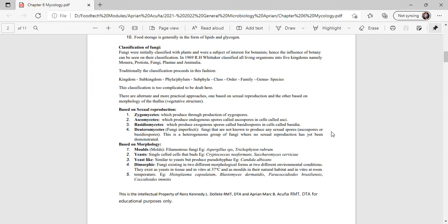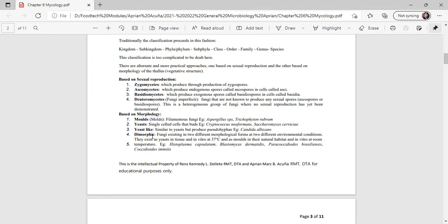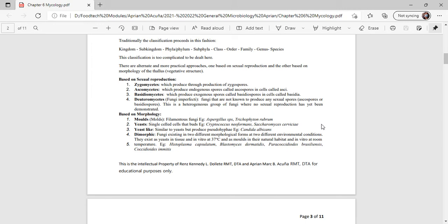Based on morphology or formation, you have molds, either spelled M-O-U-L-D-S or M-O-L-D-S, which are filamentous fungi. Examples include Aspergillus species and Trichophyton rubrum. Then you have yeast, which is a single cell that reproduces by budding. Yeast types include Cryptococcus neoformans and Saccharomyces cerevisiae. Then you have yeast-like, which are similar to yeast but produce pseudohyphae. An example is Candida albicans.